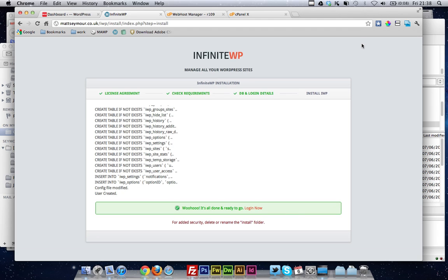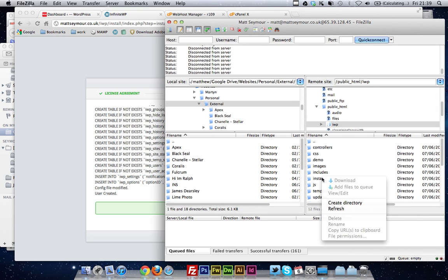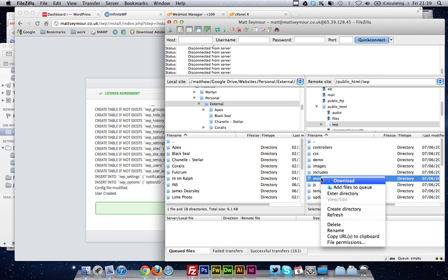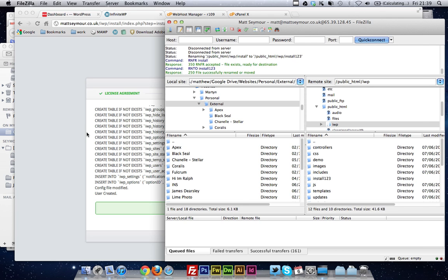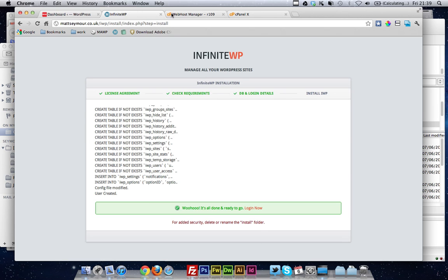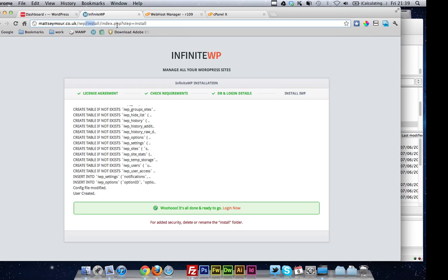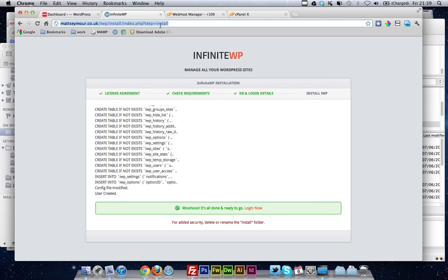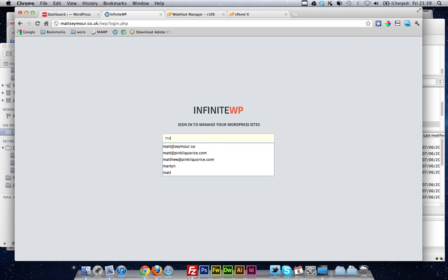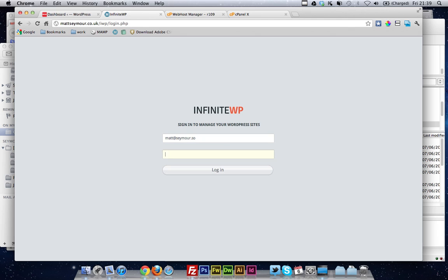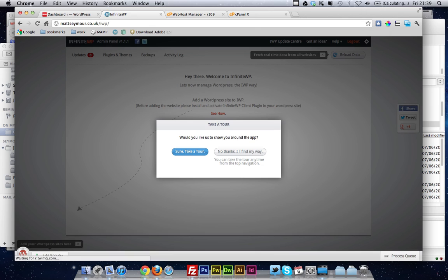Right, so I won't save that. You need to delete the install folder on the server. So I'll just quickly rename that for now. Yeah, we'll pretend that's deleted. Right, so, once that's all done, you just want to go to your URL, IWP. You've got your login screen, so I'll put this on that, and then my super secure password, and then you're in.